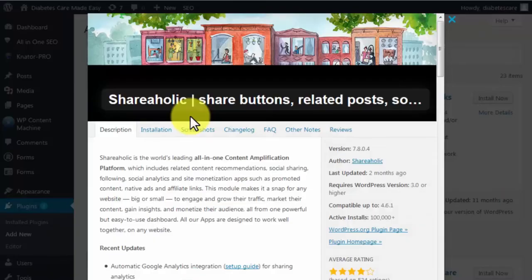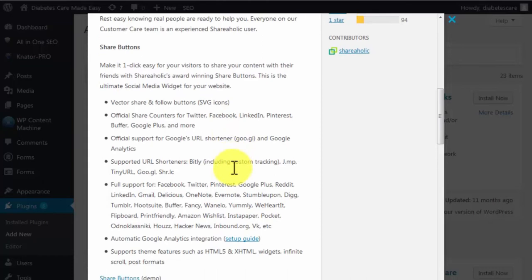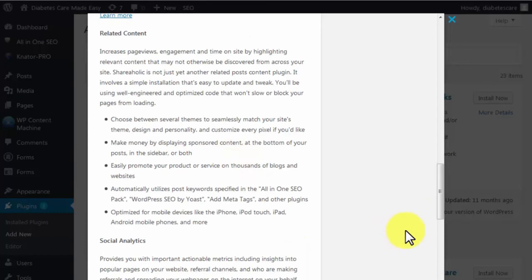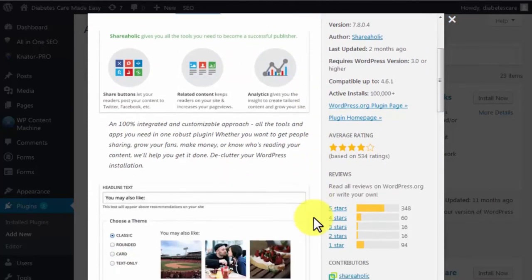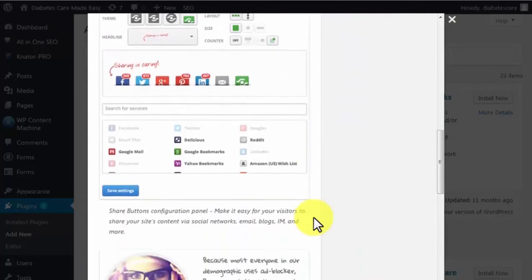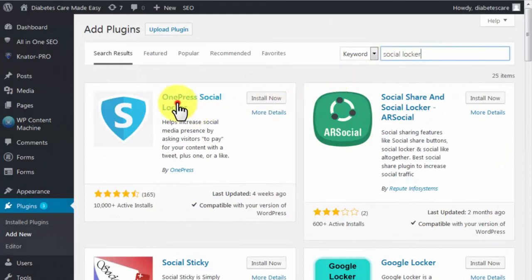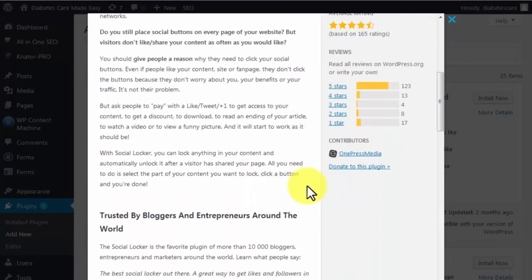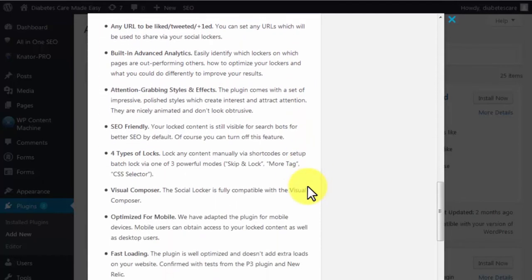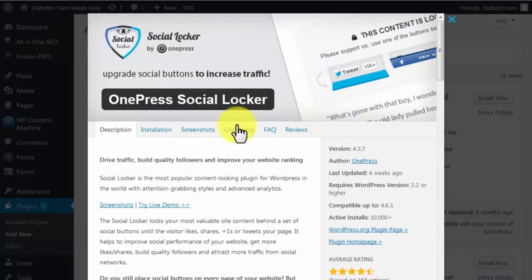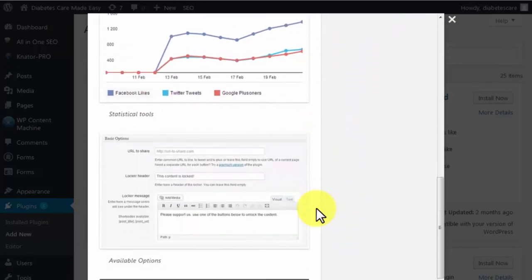Shareaholic is a plugin that will help you amplify the outreach of your viral website by increasing site traffic, user engagement, conversions, and monetization possibilities — and best of all, it's free. Described as an all-in-one content amplification platform, it adds social sharing buttons, related content recommendations, social analytics, site monetization apps, promoted content, native ads, and affiliate links. Social Locker is the most popular content blocking plugin — it hides your most valuable content behind social buttons, leaving visitors no choice but to share or like your pages to unlock it, and attaches a call to action to your social sharing buttons.